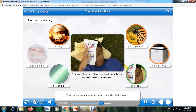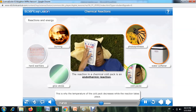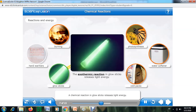What happens when someone gets hurt while playing sports? Often the injury is treated with a chemical cold pack. The chemical reaction of the cold pack is an endothermic reaction — this is why the temperature of the cold pack decreases while the reaction takes place. A chemical reaction in glow sticks releases light energy; in glow sticks, chemical energy is changed to light energy.